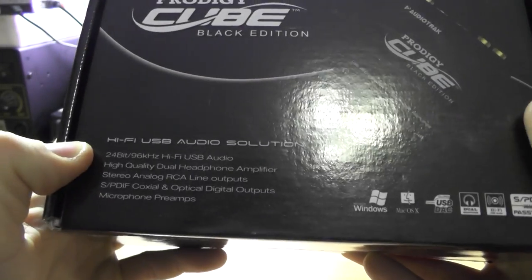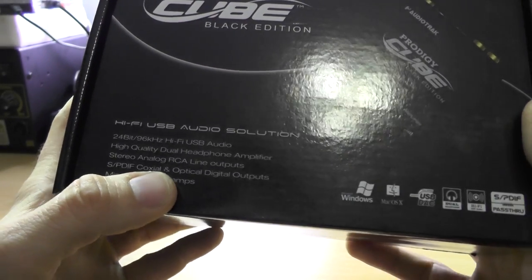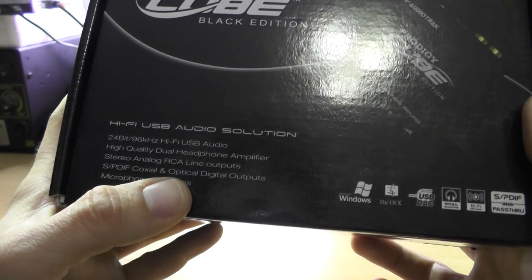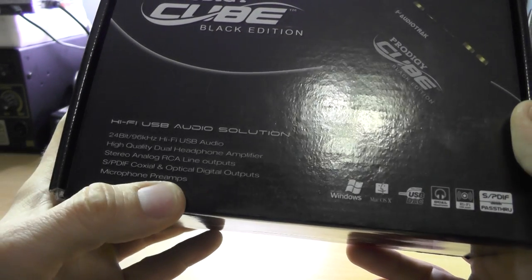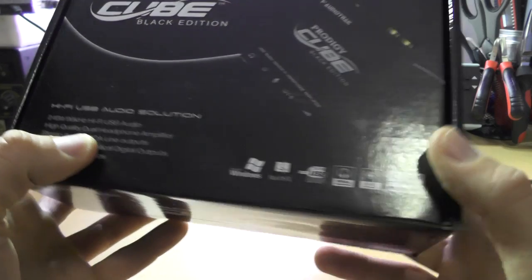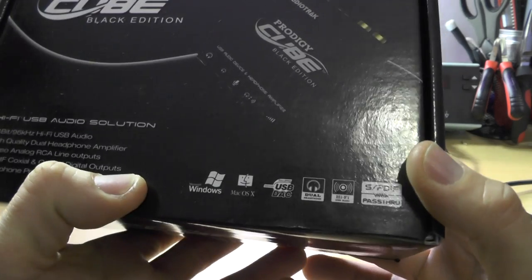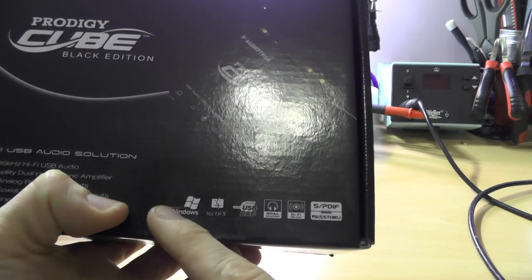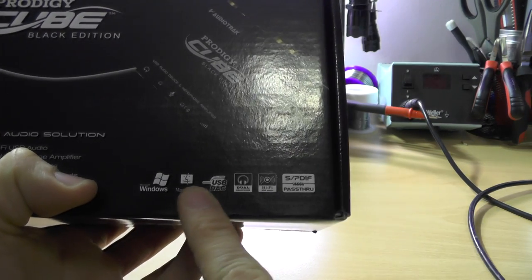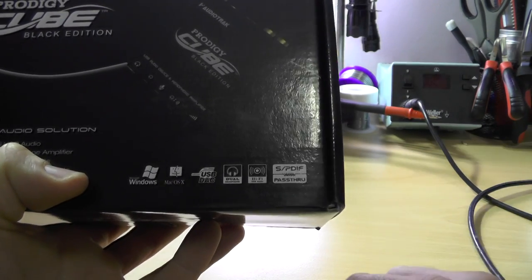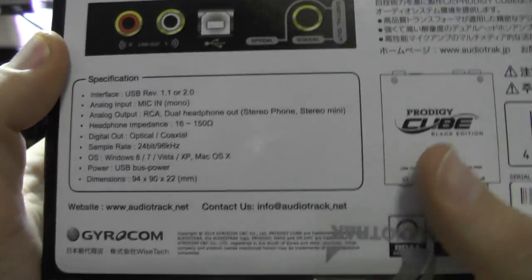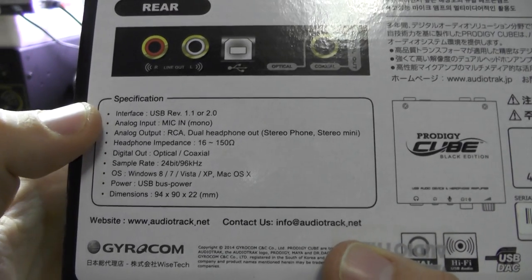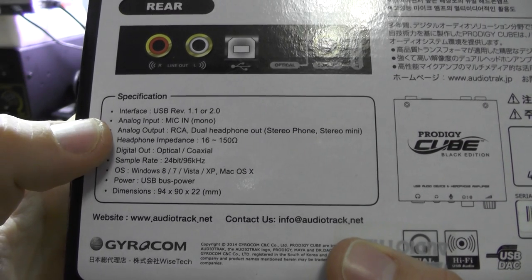Sony Philips digital interface coaxial and optical digital outputs and microphone preamp, because microphone preamp is awesome. Compatible with Windows, OS X. Interface is USB 1.1 or 2.0.